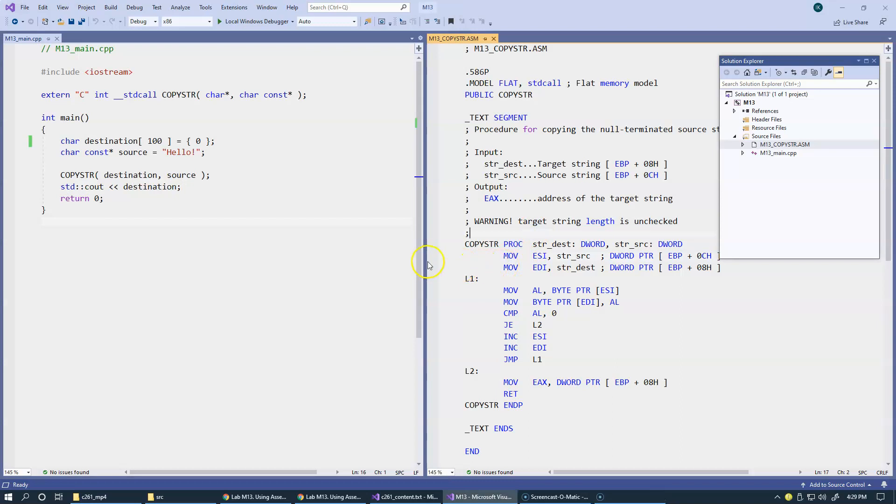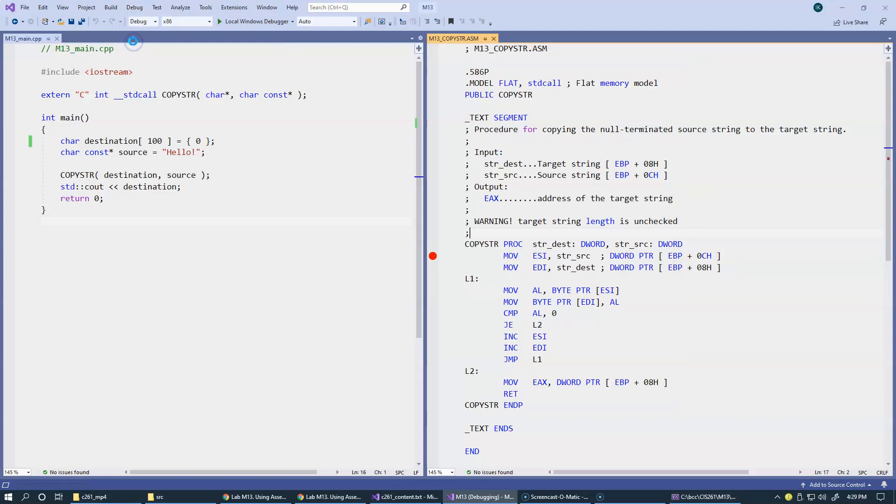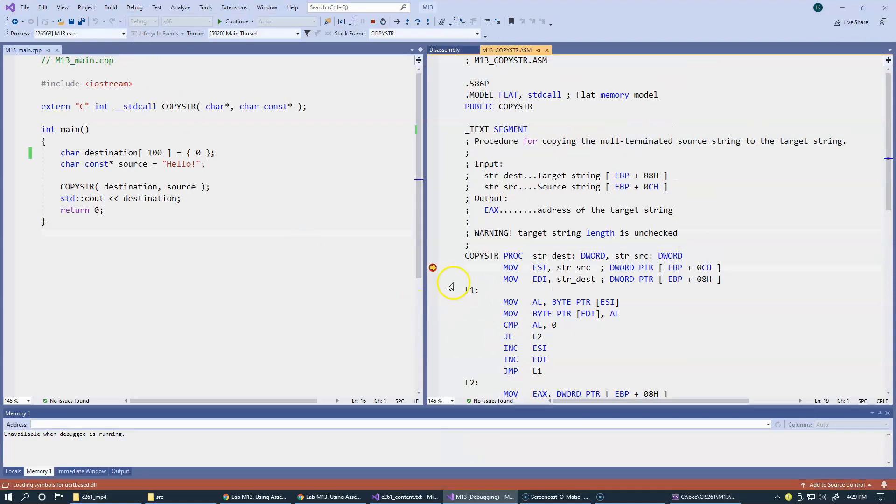If I just set a breakpoint somewhere when we run, before we run it, and go to debug, start debugging, I'm expecting this code to stop in our procedure copy string. So it makes a stop.